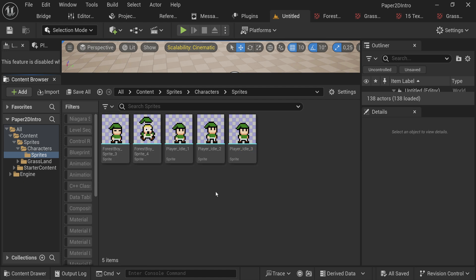You'll probably want to name these. This will be like player idle one, then player idle two and player idle three. I think those are the only ones for the idle animation because this might be a different animation.